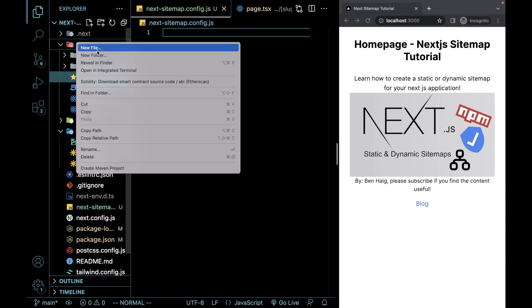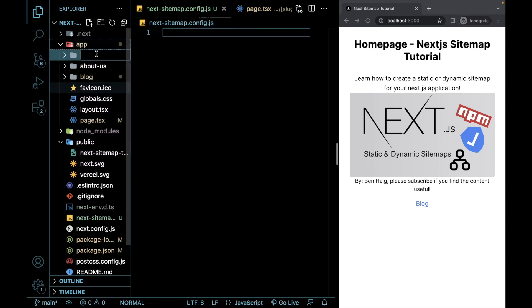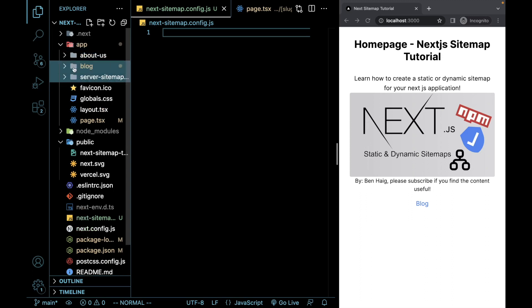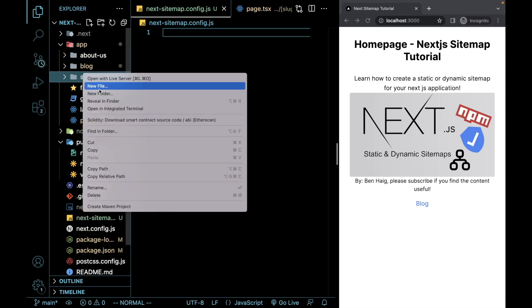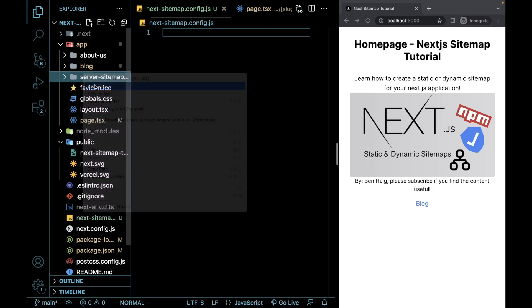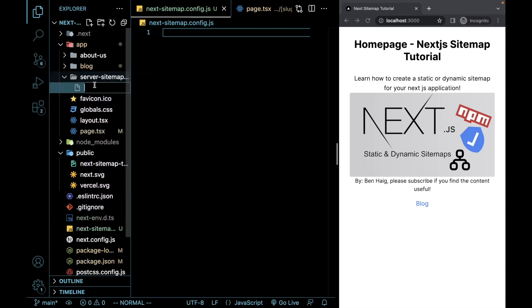And for now, I'm going to go in here and I'm going to create a new route called server-sitemap.xml. And then within that, I'm going to create a file called route.tsx.